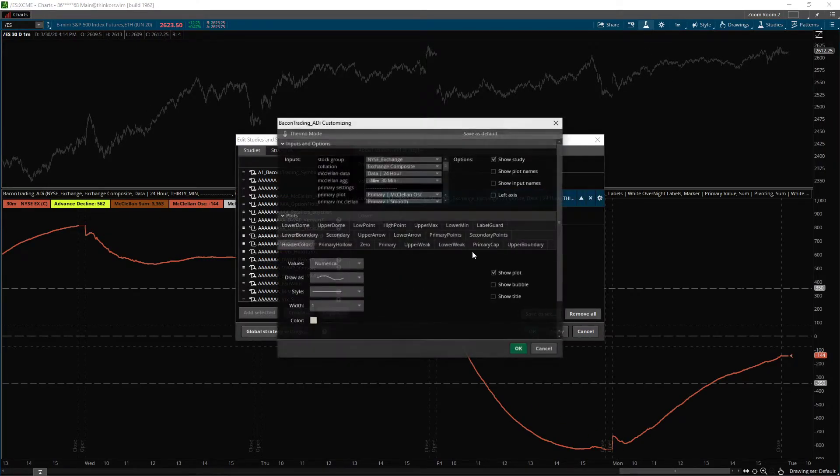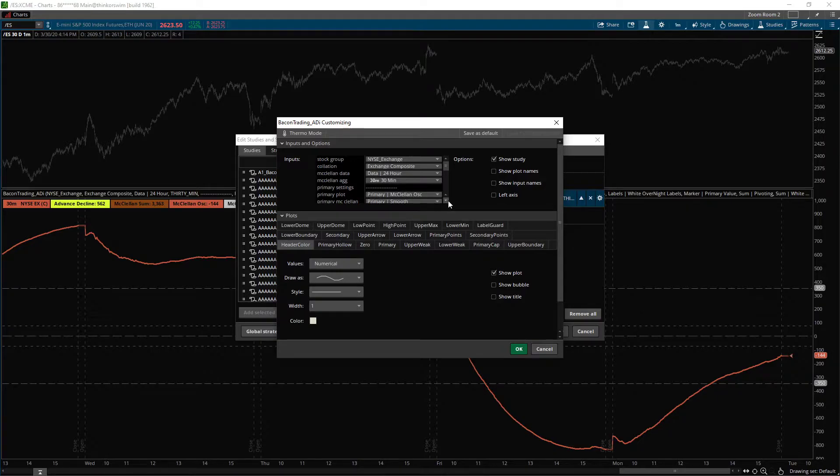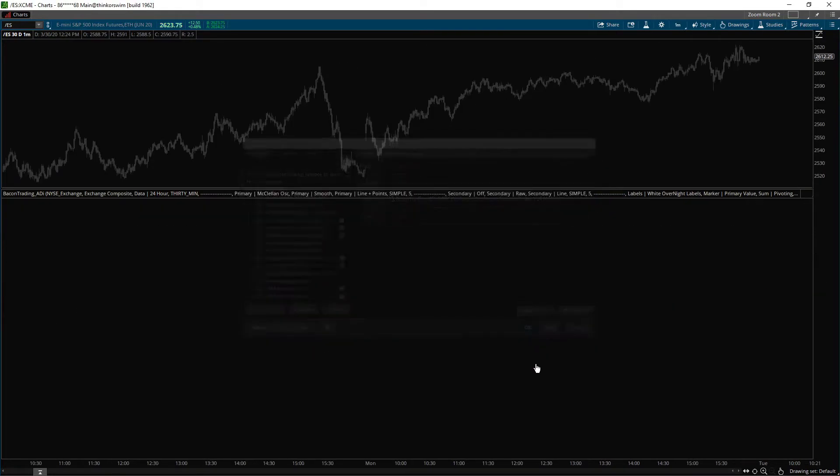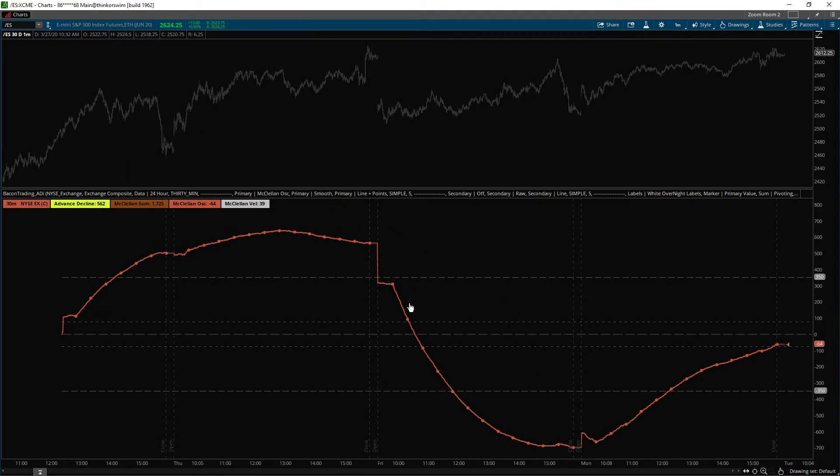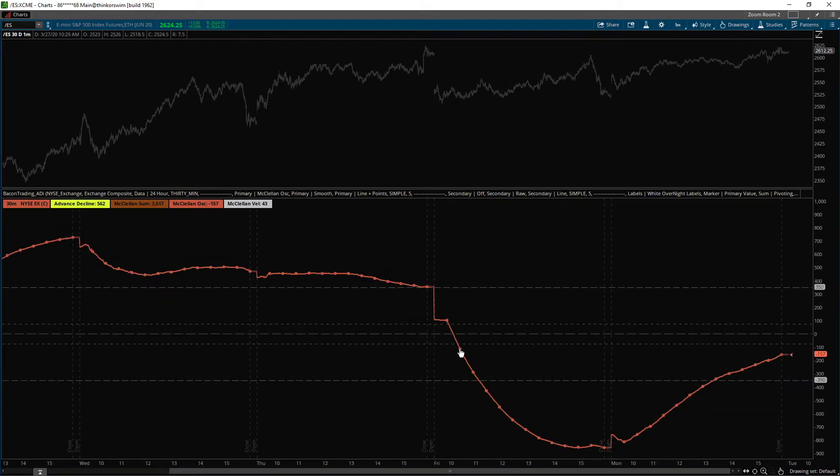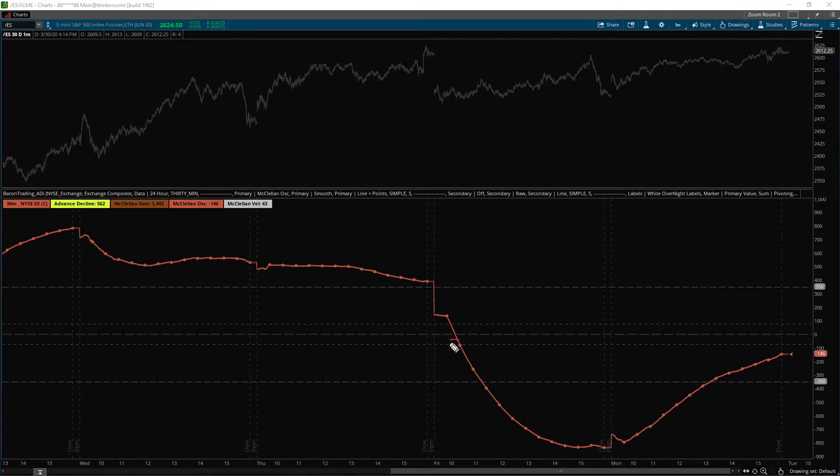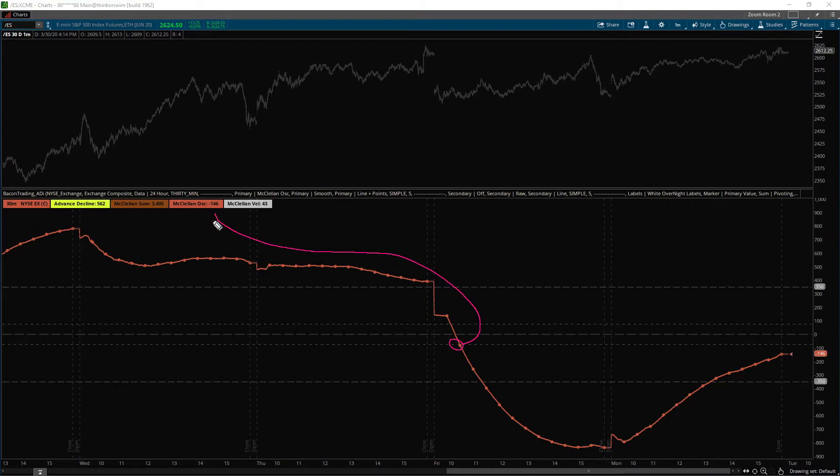So you can see this is line, so line plus points will show you a data point every time the higher time frame bar closed. So 30 minute, every 30 minutes there will be a dot, and that's the actual close.